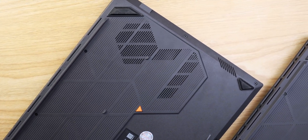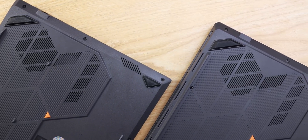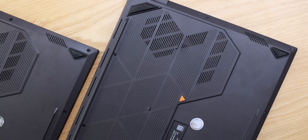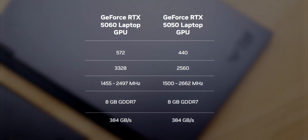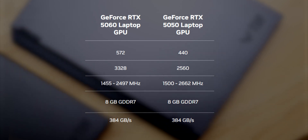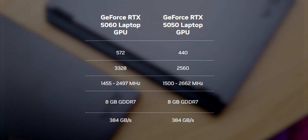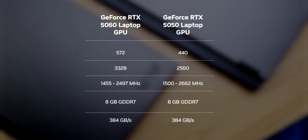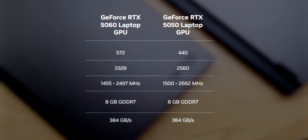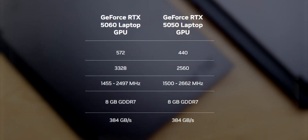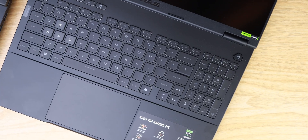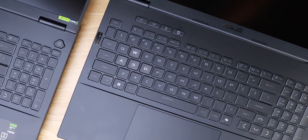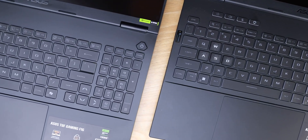First, let's talk about specs on paper. Looking at the core numbers, the RTX 5060 comes with over 30% more CUDA and Tensor cores than the RTX 5050. Both have the same 8GB of GDDR7 memory on a 128-bit bus, which is great to see for an entry-level card. Based purely on core counts and architecture, the RTX 5050 is approximately 30 to 40% weaker than the RTX 5060 on paper. That's a significant gap, but specs don't always tell the whole story.